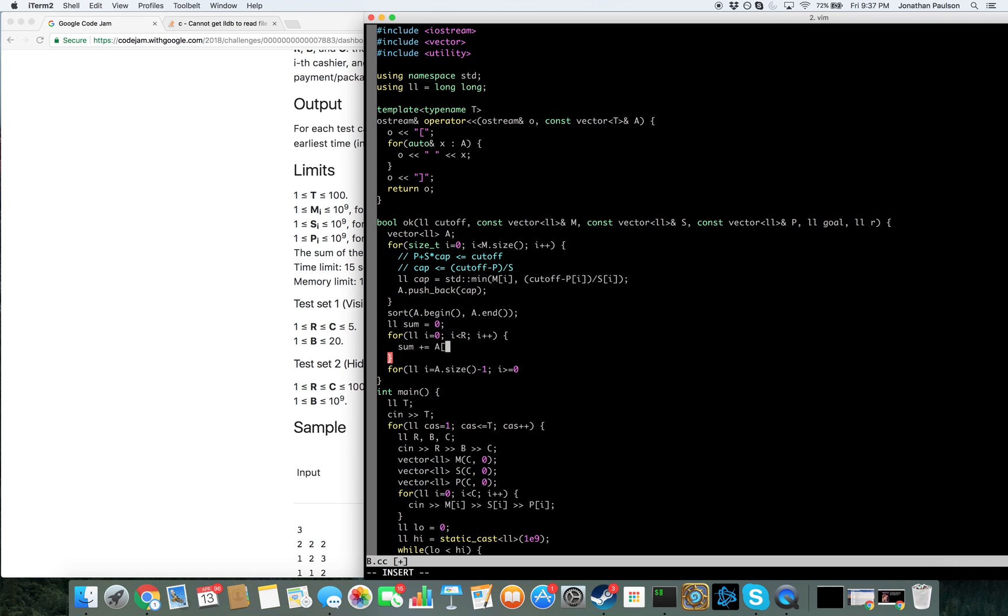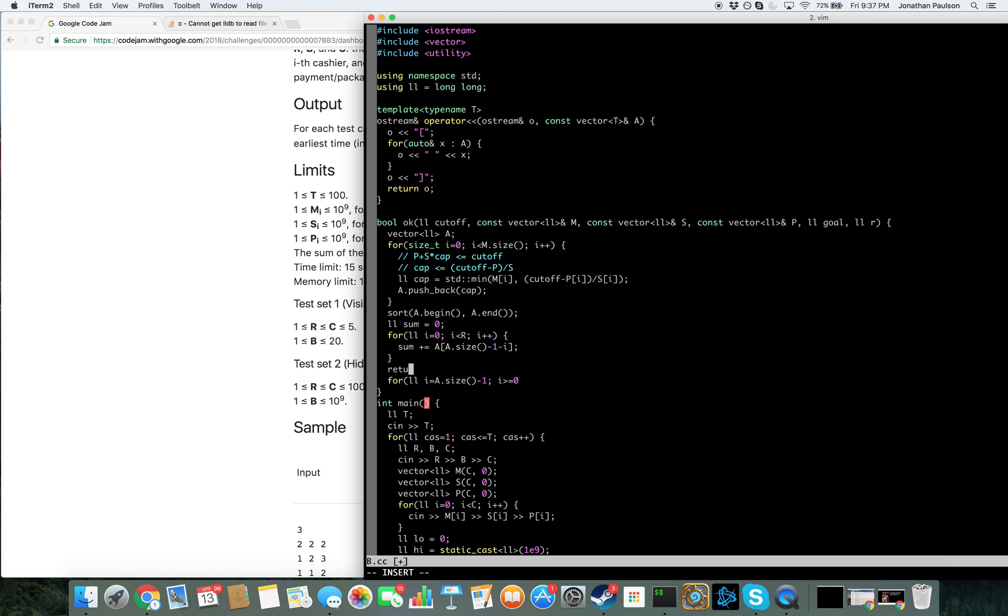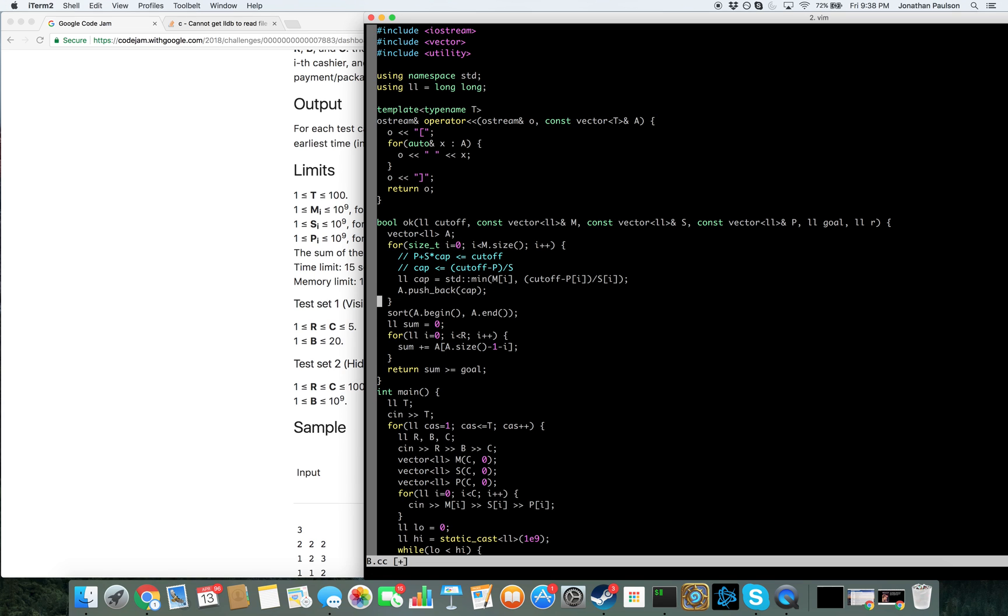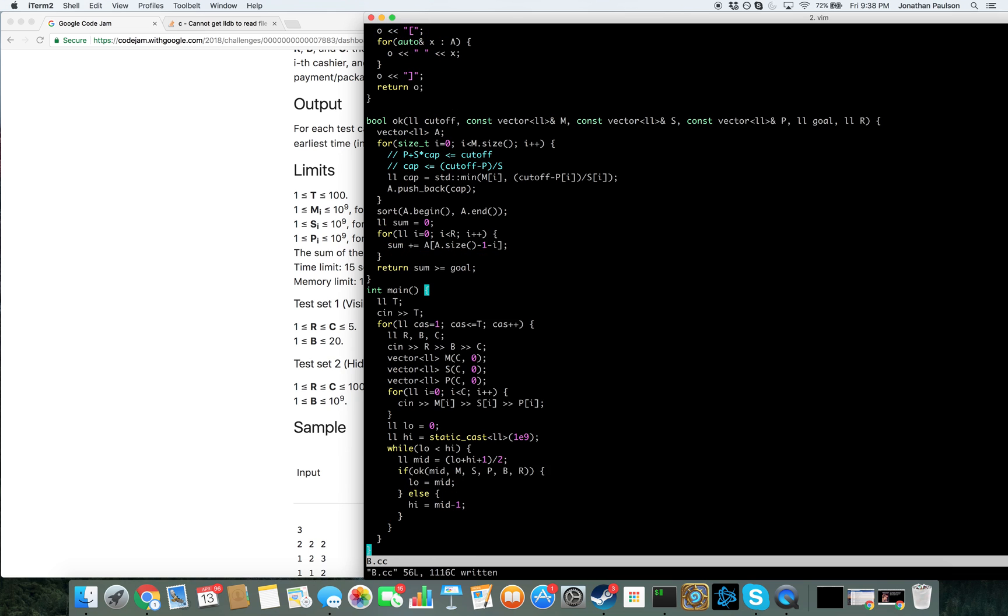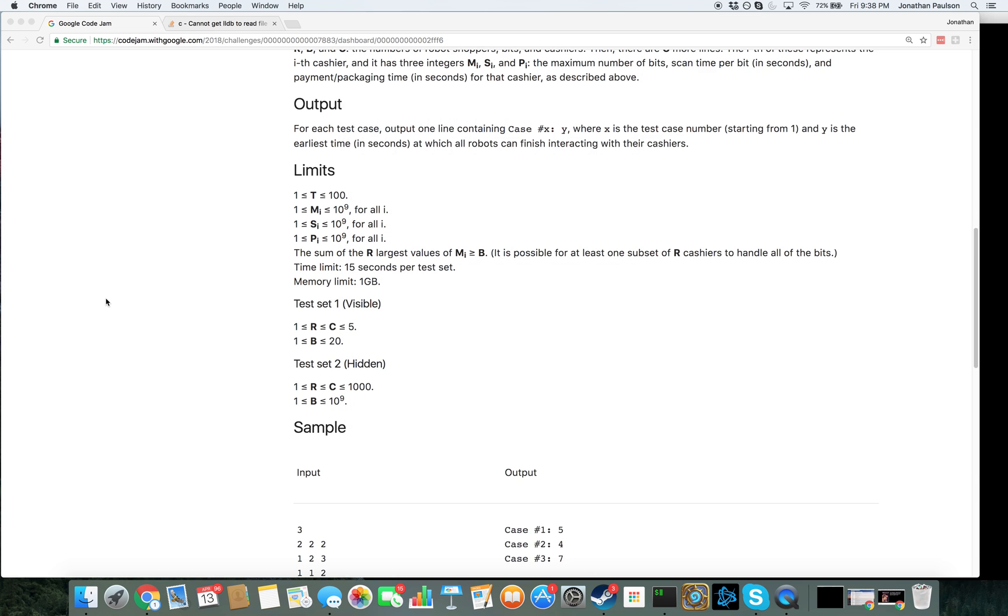And sort always puts the lower elements first, so we actually want to go from the back. And we just need our sum to be greater than it equal to the goal. So that's it.